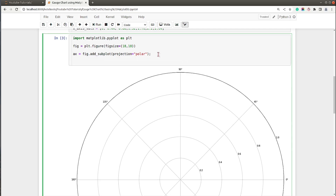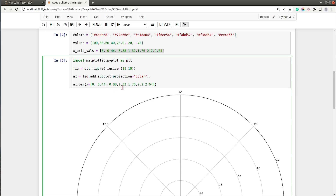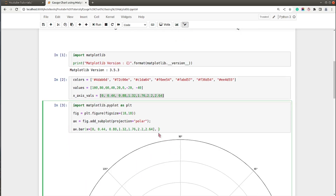In order to add bars, we need to call a method named bar. For the x-axis I will provide values 0, 0.4, 0.88, and so on — all values are at a distance of 0.44 from one another. There are six values for seven bars: green, light green, yellow, and so on. Each bar will start from the end of the last bar — that's the x values. For width I will set 0.5, for height 0.5, and bottom I will set to 2.